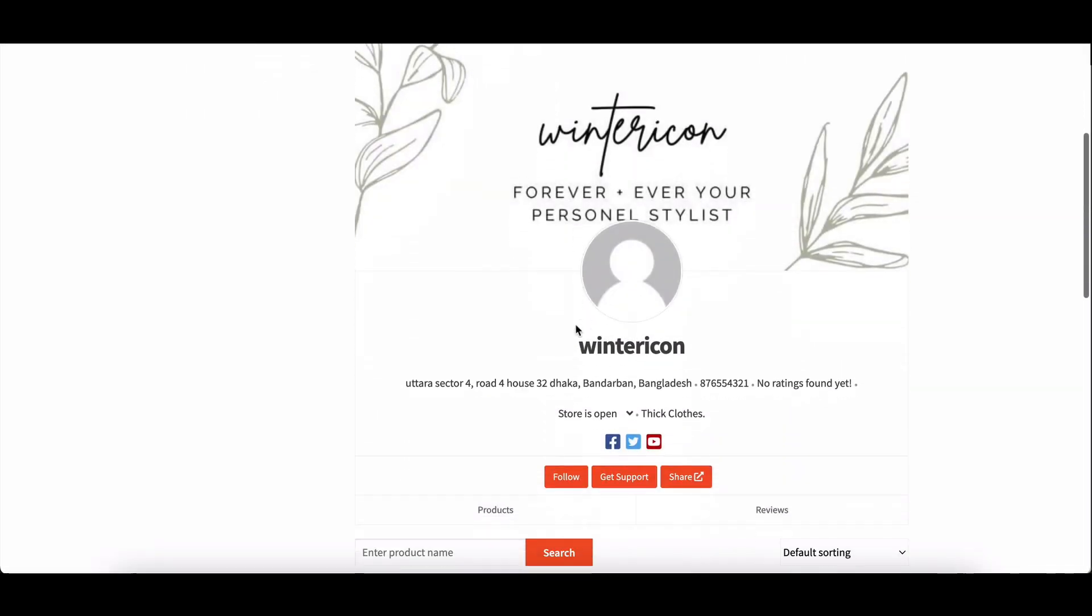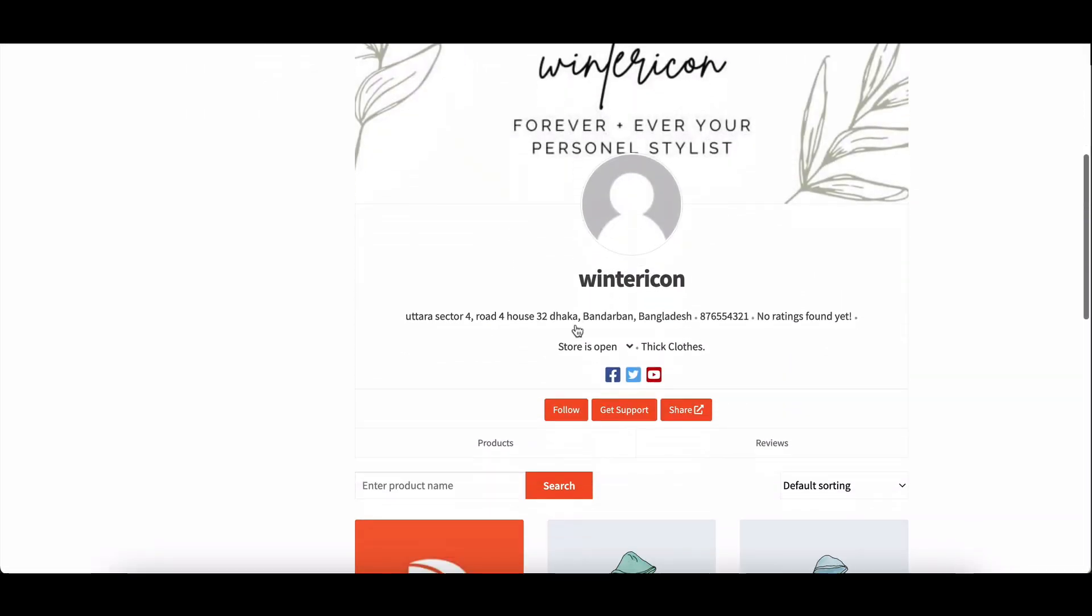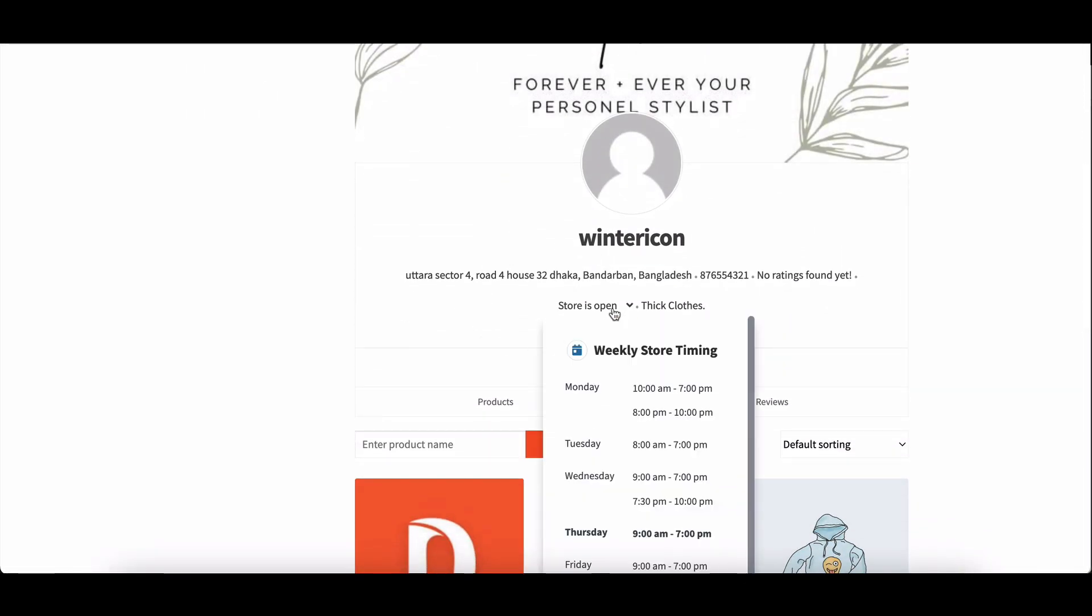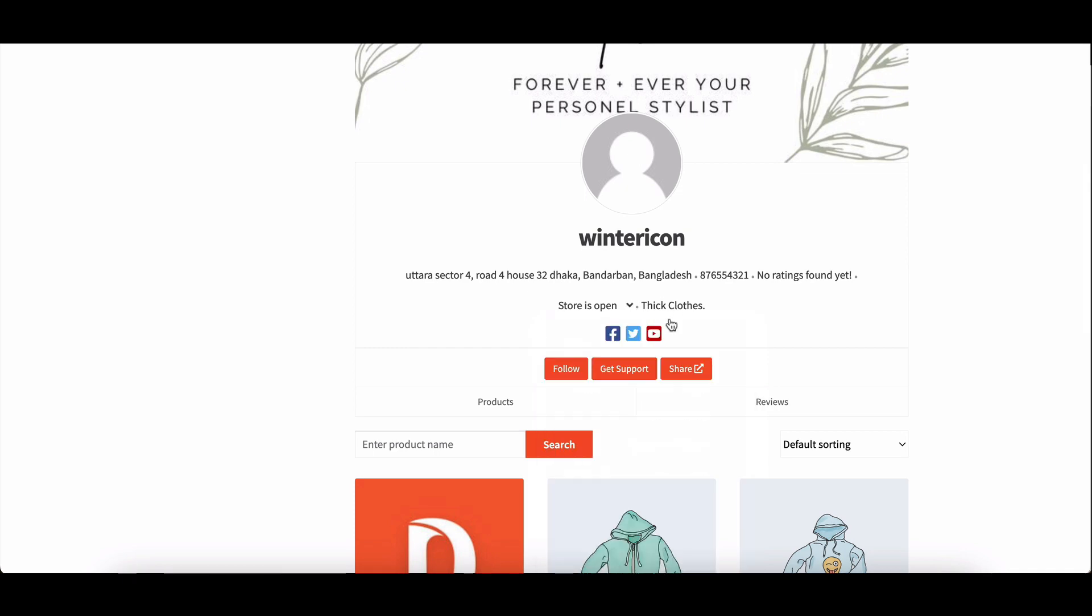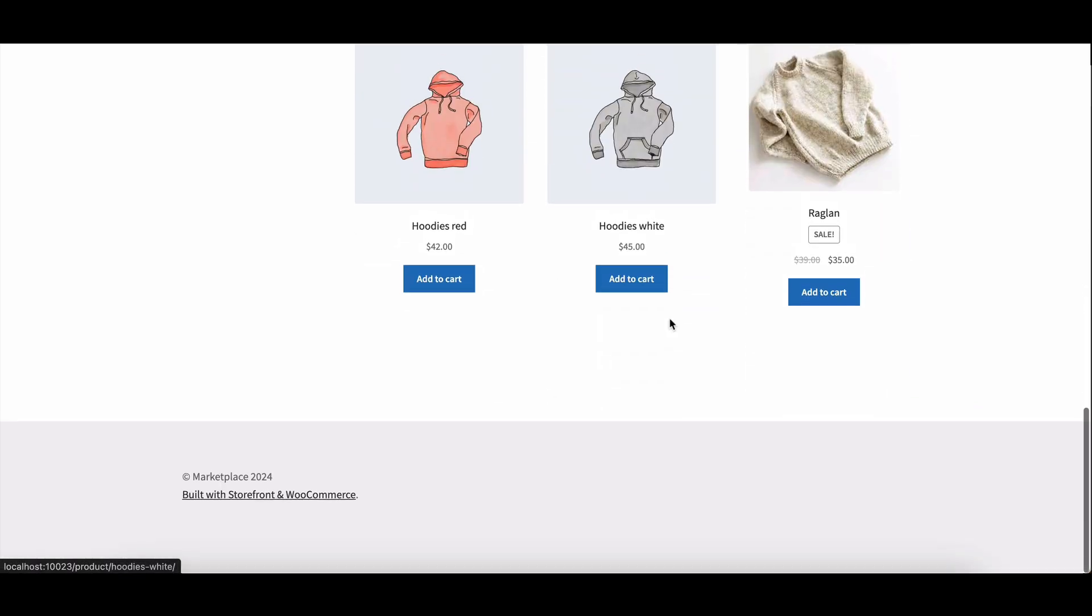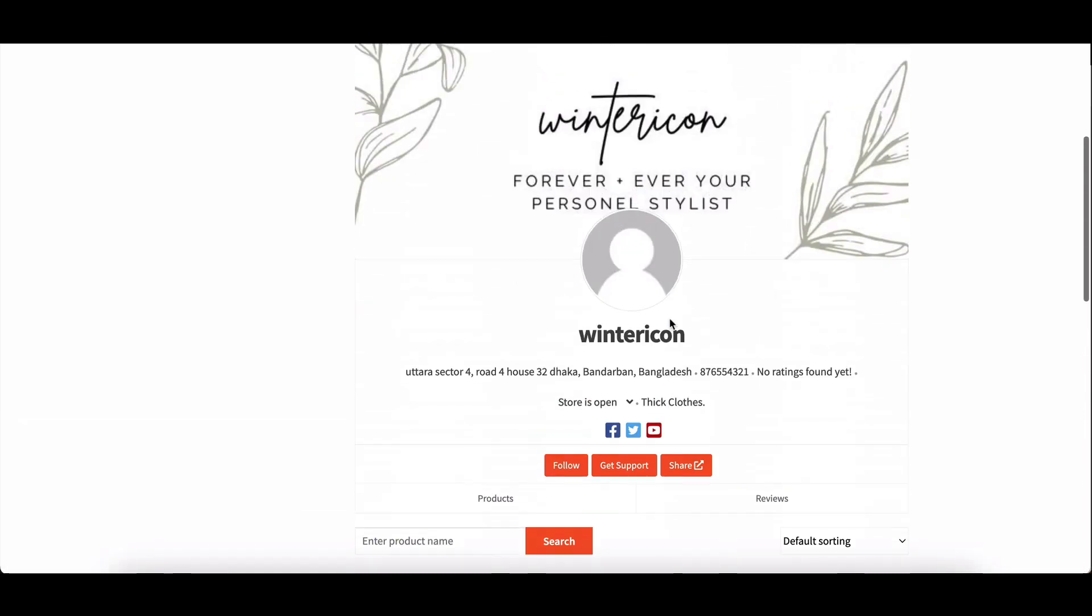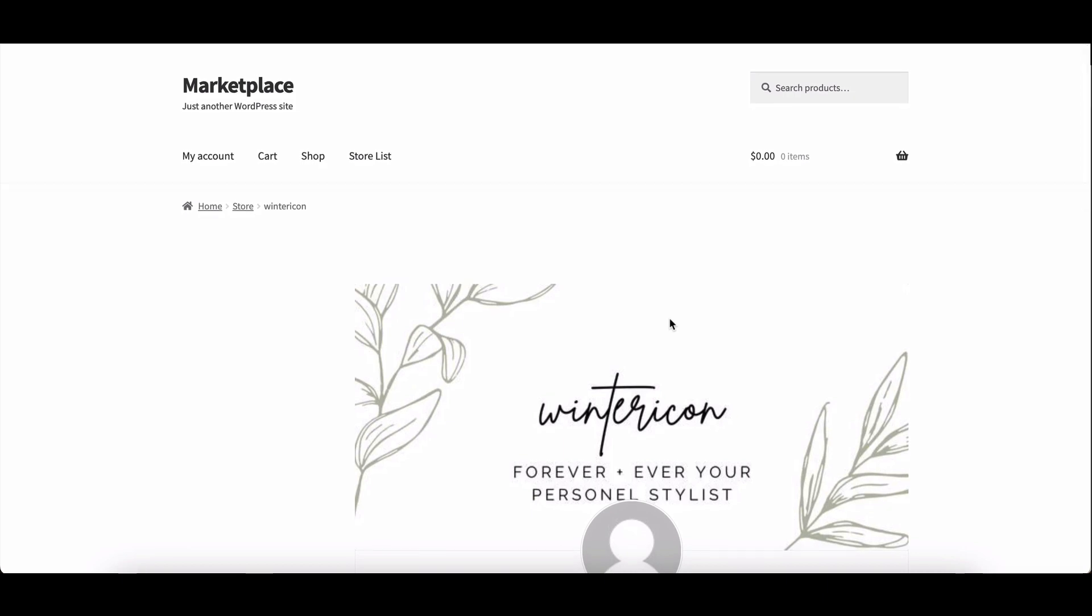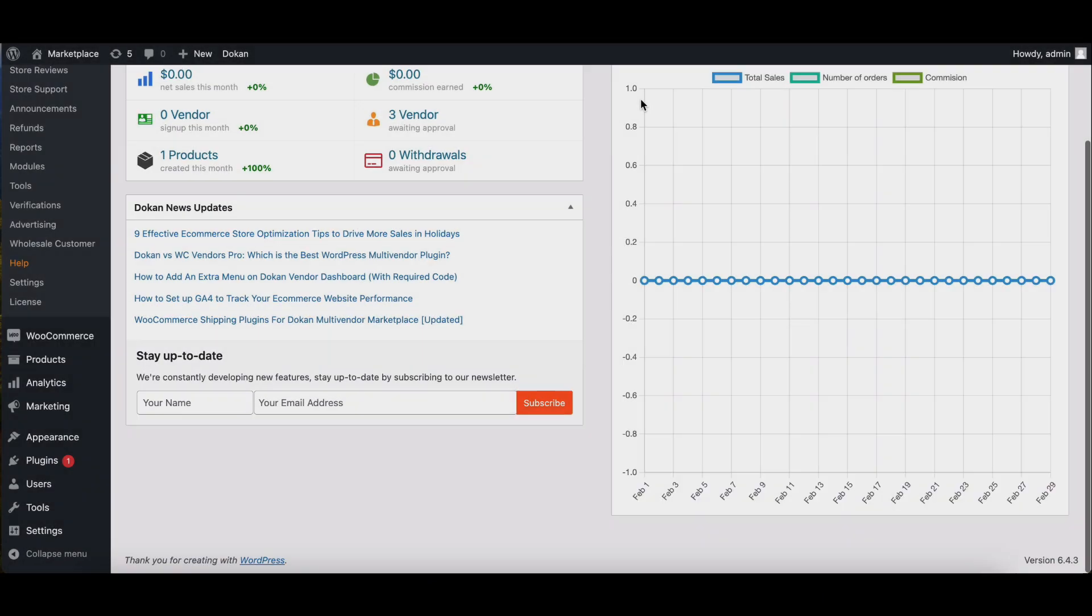Welcome to our tutorial on configuring the appearance settings of Dokkan, specifically focusing on the Store Header template. In this video, we'll walk you through each setting and show you how to customize your store's appearance to enhance user experience.